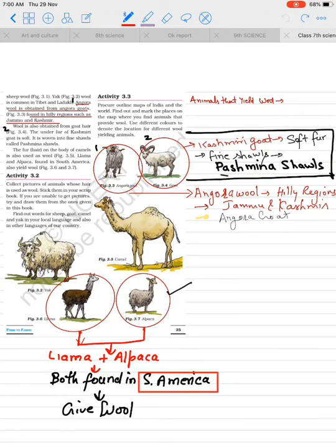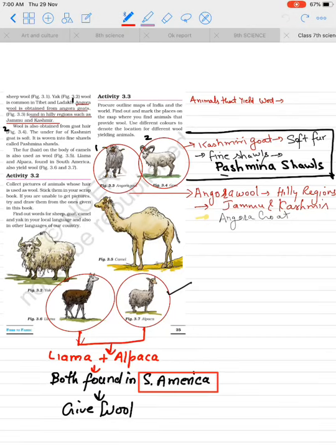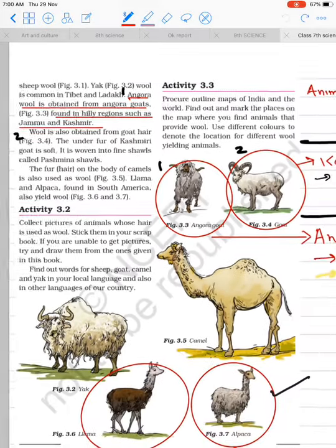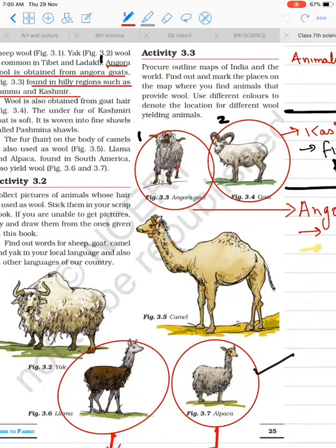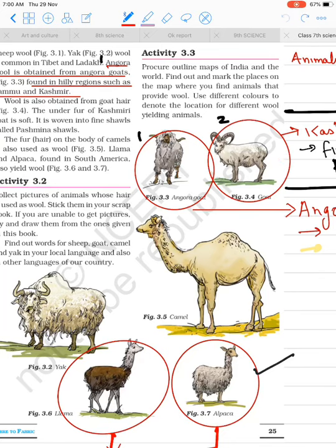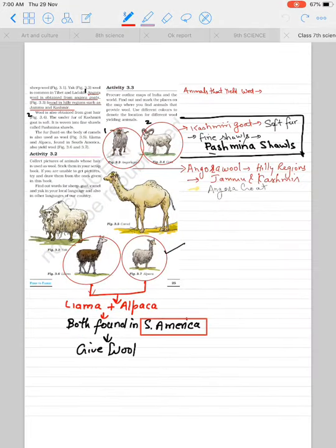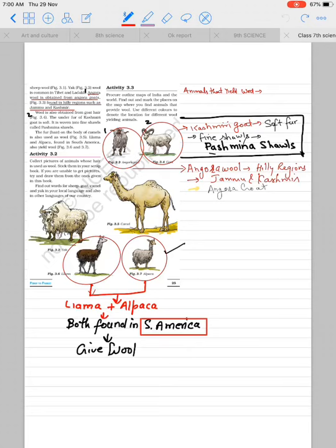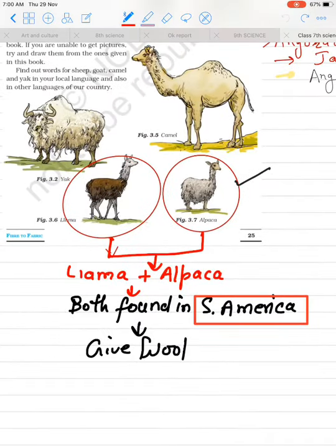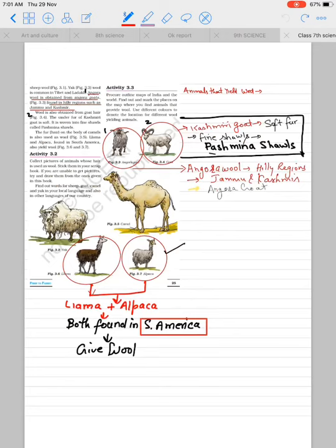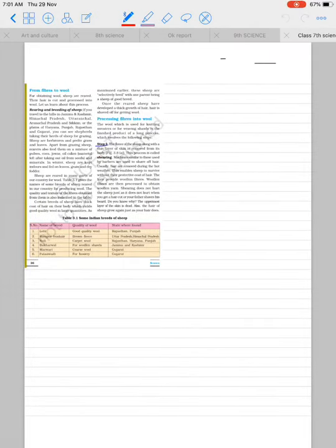You can see this here. Angora goat is shown here, Kashmiri goat is shown here. Then there are two figures: Llama and Alpaca. These are found in South America. We also get wool from them. These are famous goats' names.